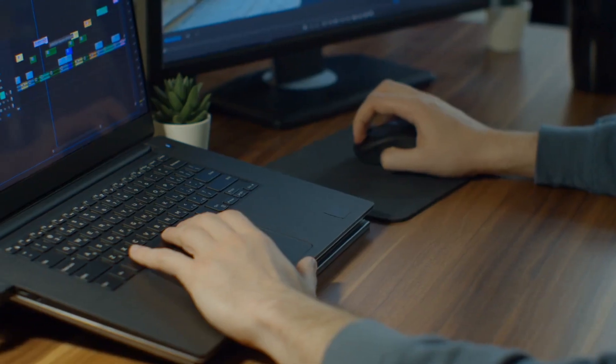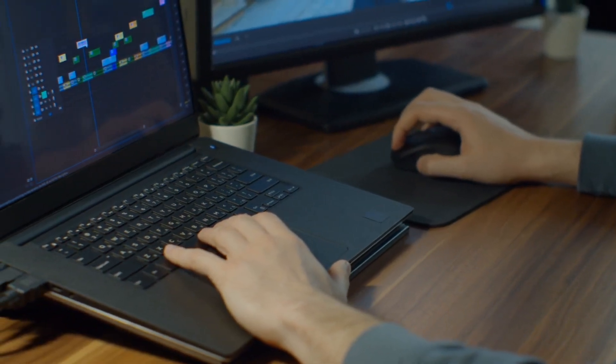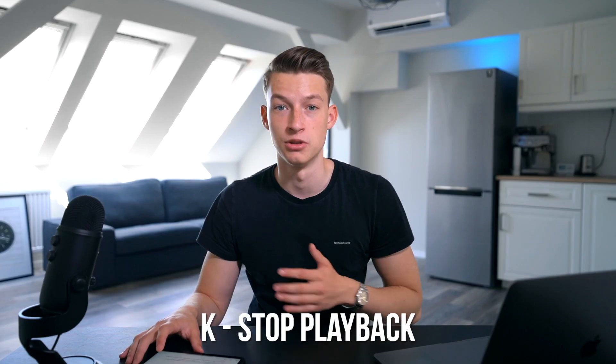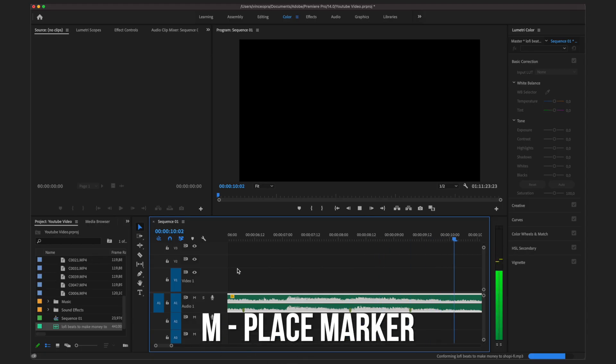My first favorite keyboard shortcut is rewind, pause, and advance, which you can access by pressing J, K, or L on your keyboard. Using this you can rewind your footage, fast forward, or pause it, and it is just so much easier to use than having to do it manually.